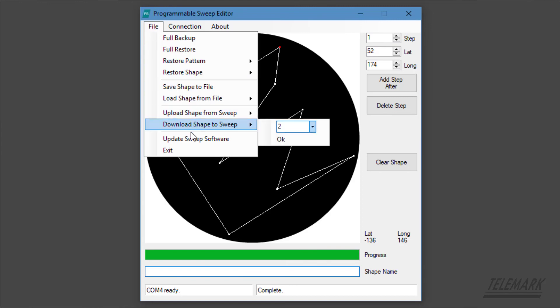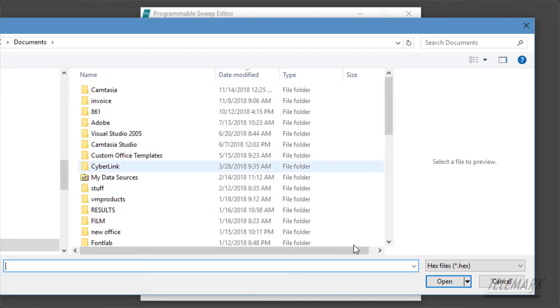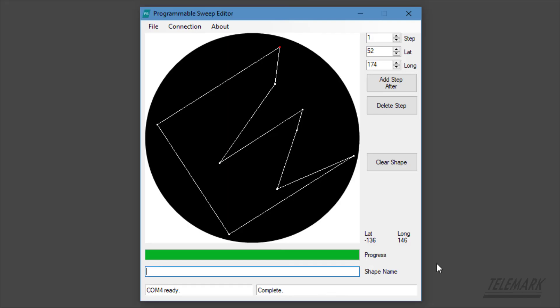And so the last thing here is updating the sweep software. That is a dot hex file that we have. New releases are available from Telemark. You can apply the latest software using that.